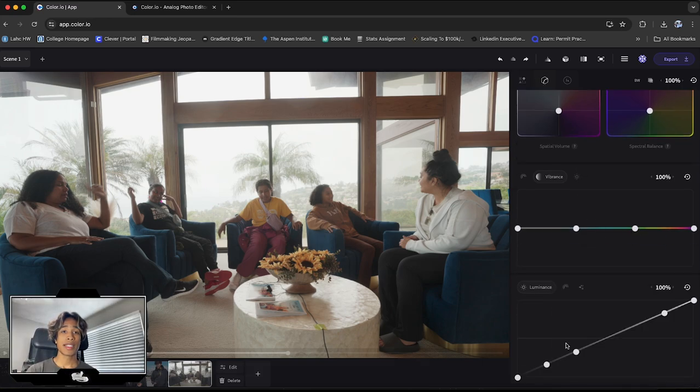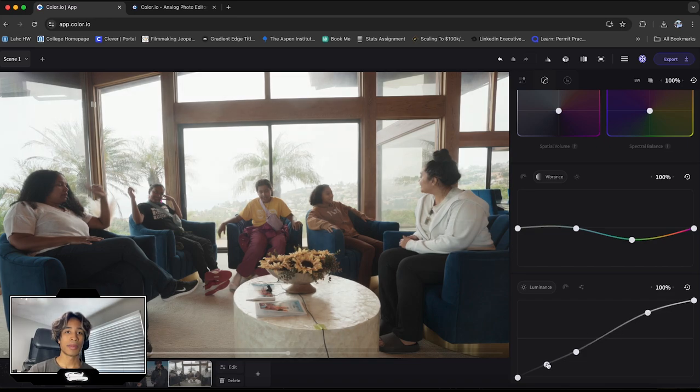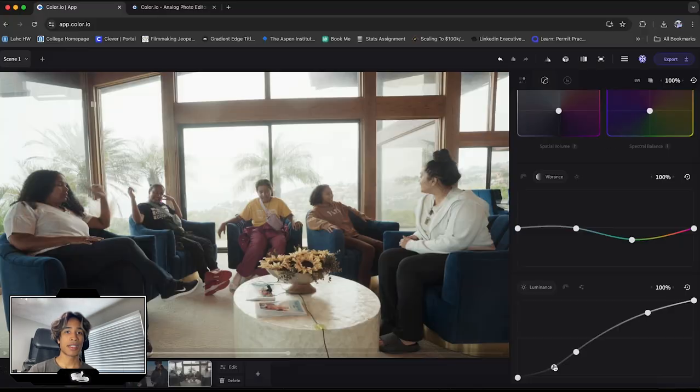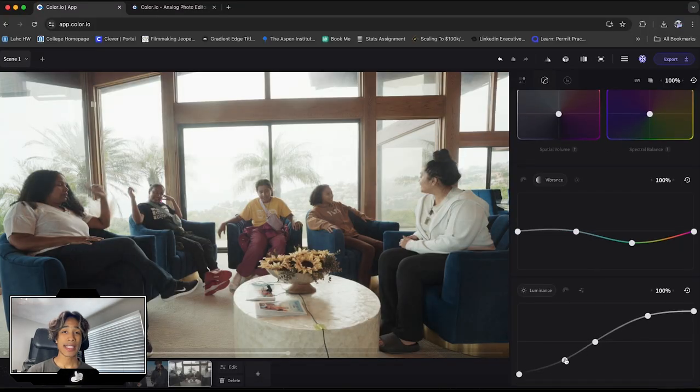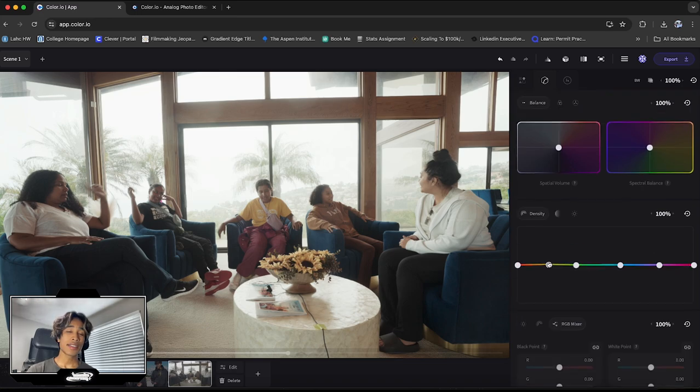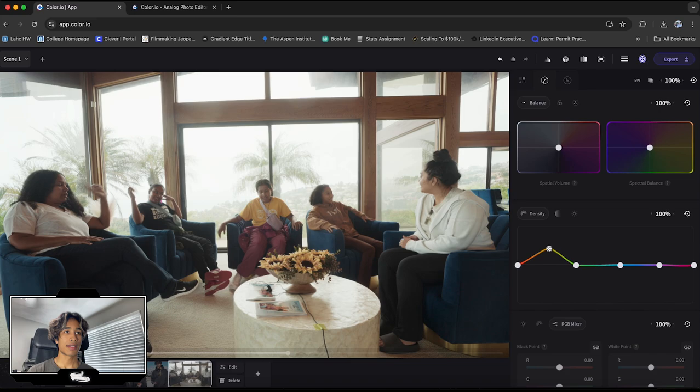So I'd recommend over here for this clip, we have a very bright background. So I'm just going to create that S shape right here on our luminance so that we have some more like milkier blacks. Once again, just very subtle, honestly looking pretty good. I'm going to go ahead and bring up some of the densities so that we have some better skin tones right here.